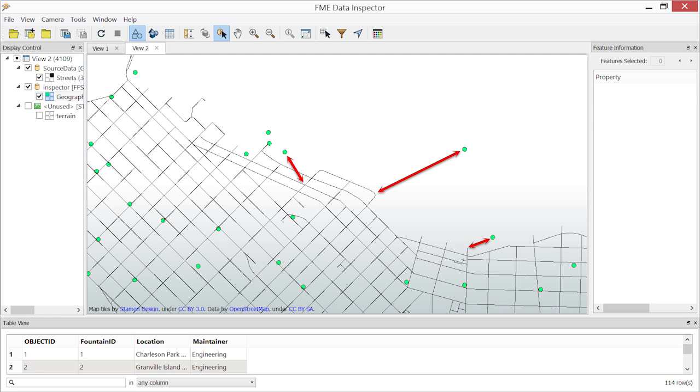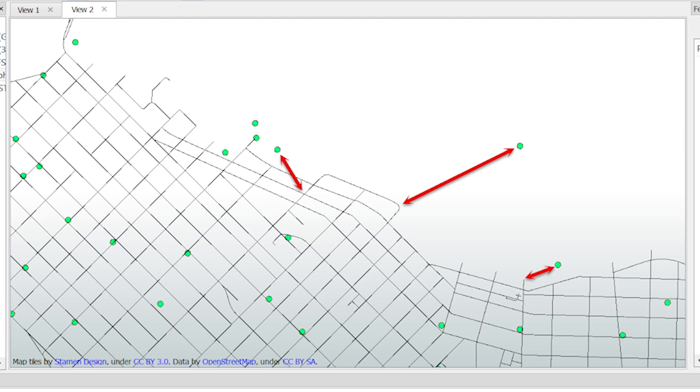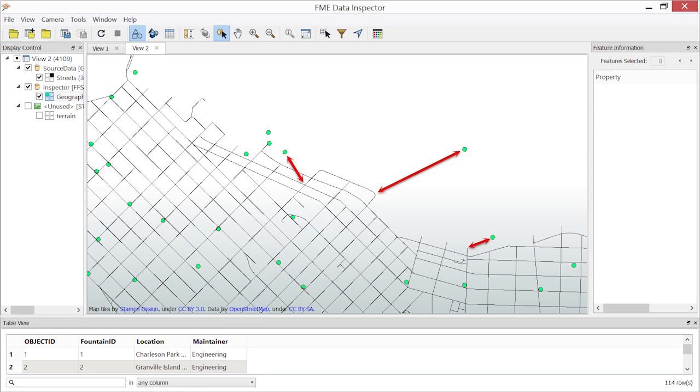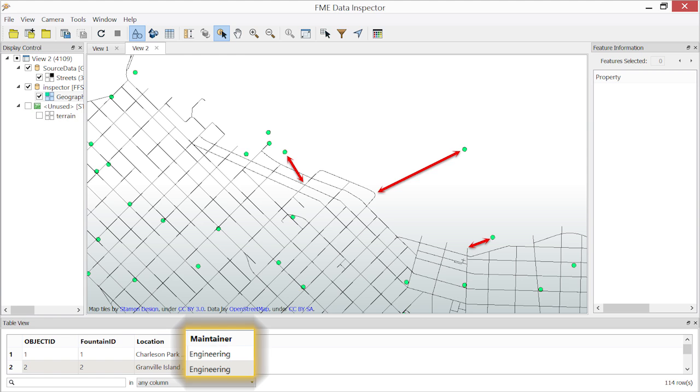While reviewing the features in the GeoDatabase, it was discovered that three drinking fountains were incorrectly located. The arrows indicate where locations should be corrected. The Parks Department also received additional information from management indicating that the department responsible for their maintenance had changed to Engineering.